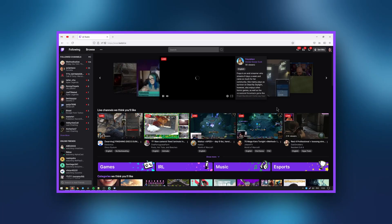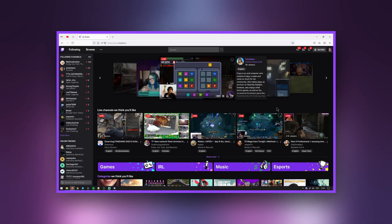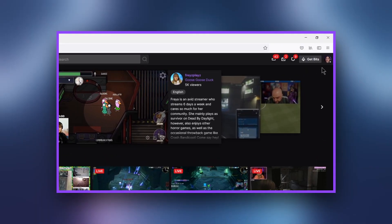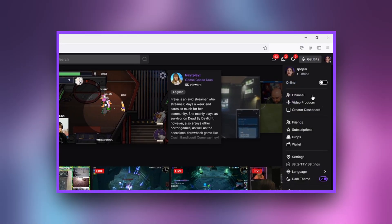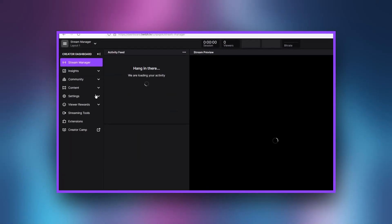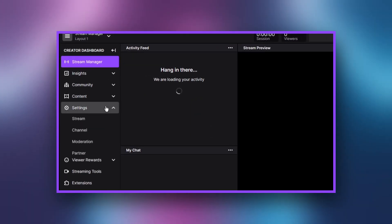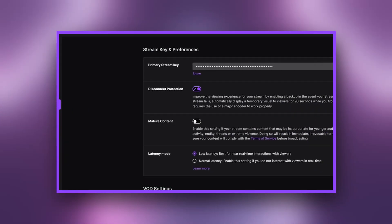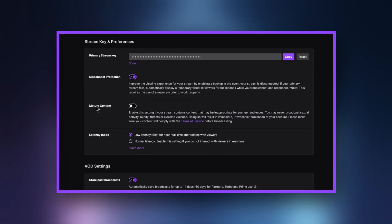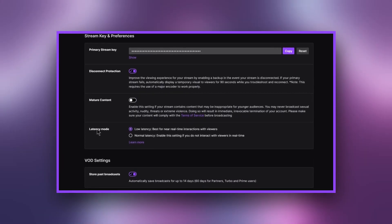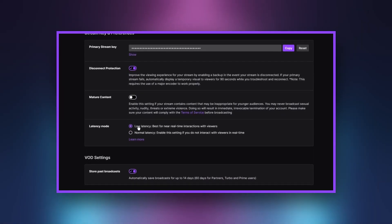Log into your Twitch account and select your avatar in the upper right-hand corner. Select Creator's Dashboard from the drop-down menu. Click the Settings tab, then Stream. Look for Latency Mode under stream content, and make sure that you have selected Low Latency.